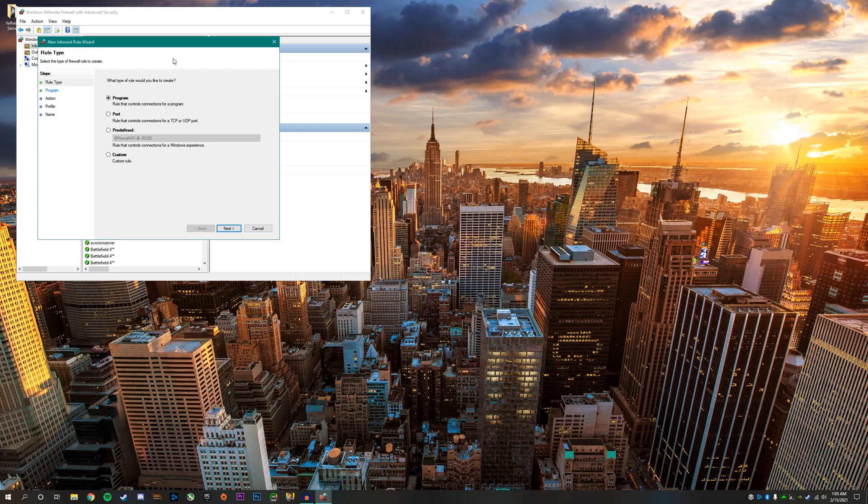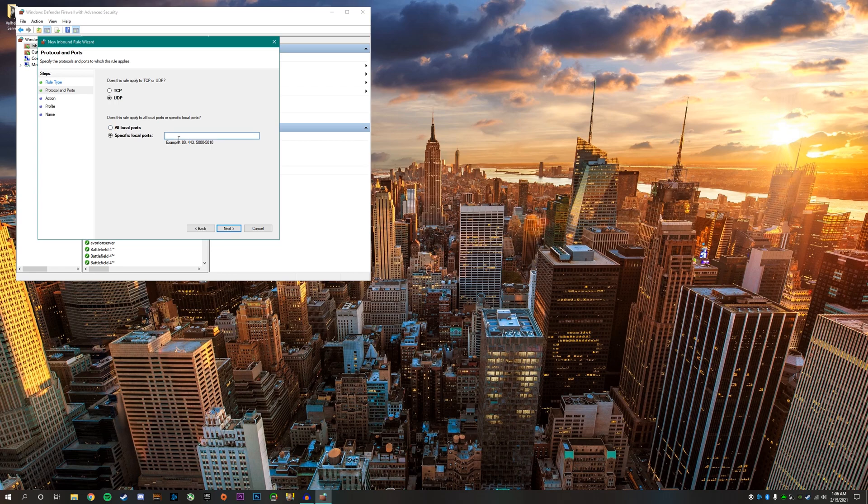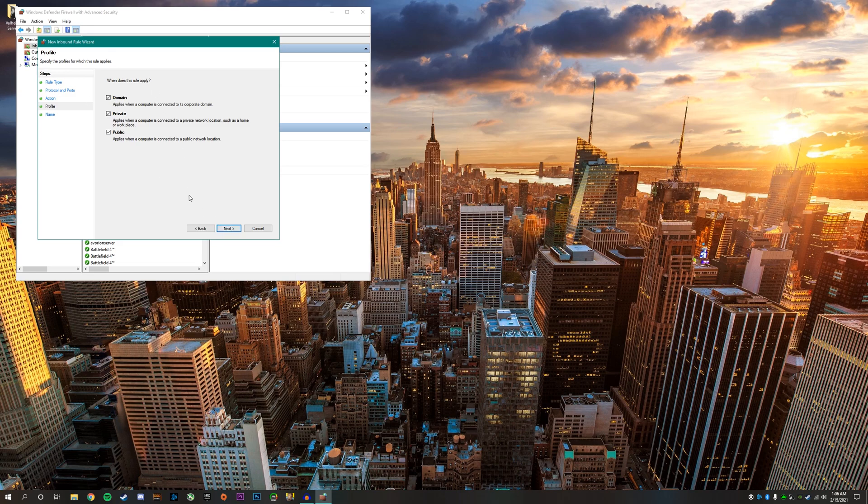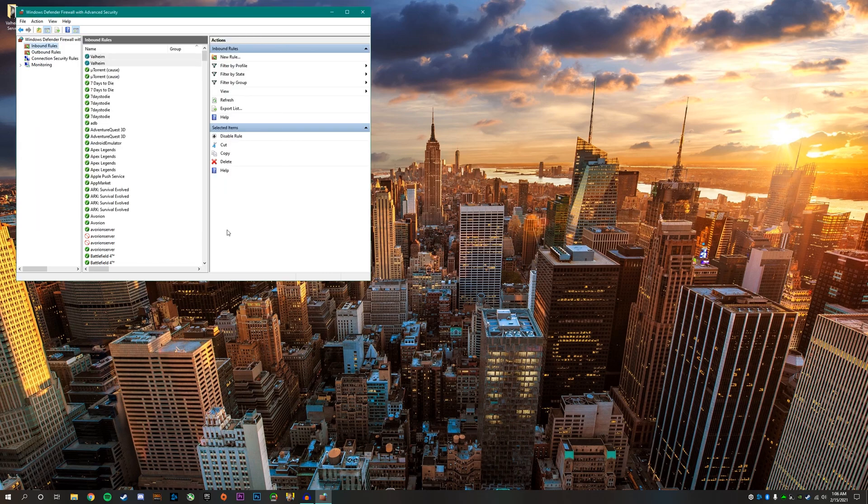You want to do the same exact thing. Create a new rule, click on port, click next. On this part, click UDP and put the same ports, 2456 through 2458, and click next. Make sure allow the connection is selected again. Click next, make sure it's all selected, next, and call it the same thing, Valheim. Finish. After you do that, you want to do the same exact thing for outbound rules.